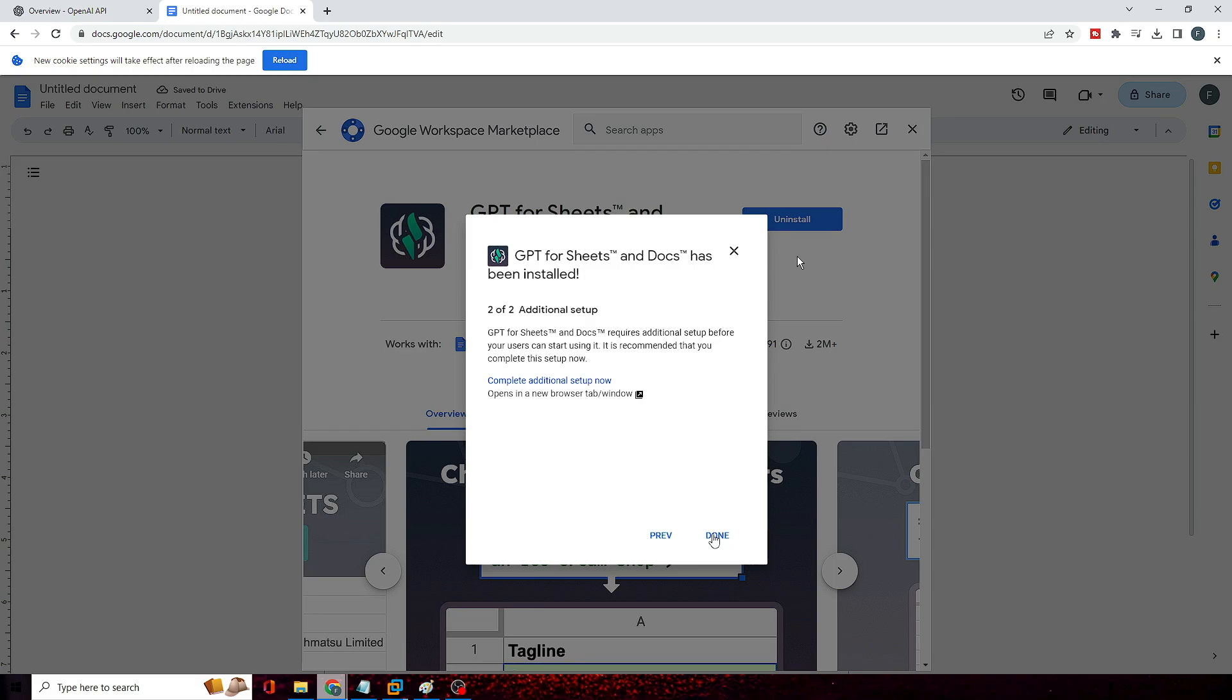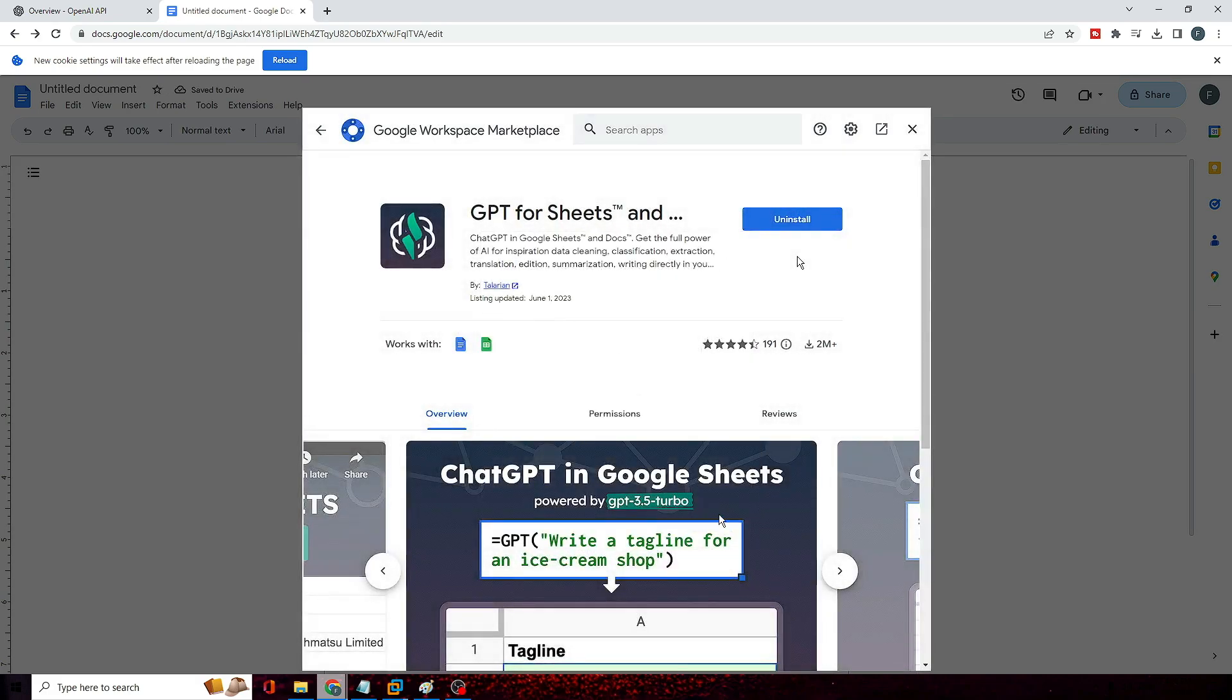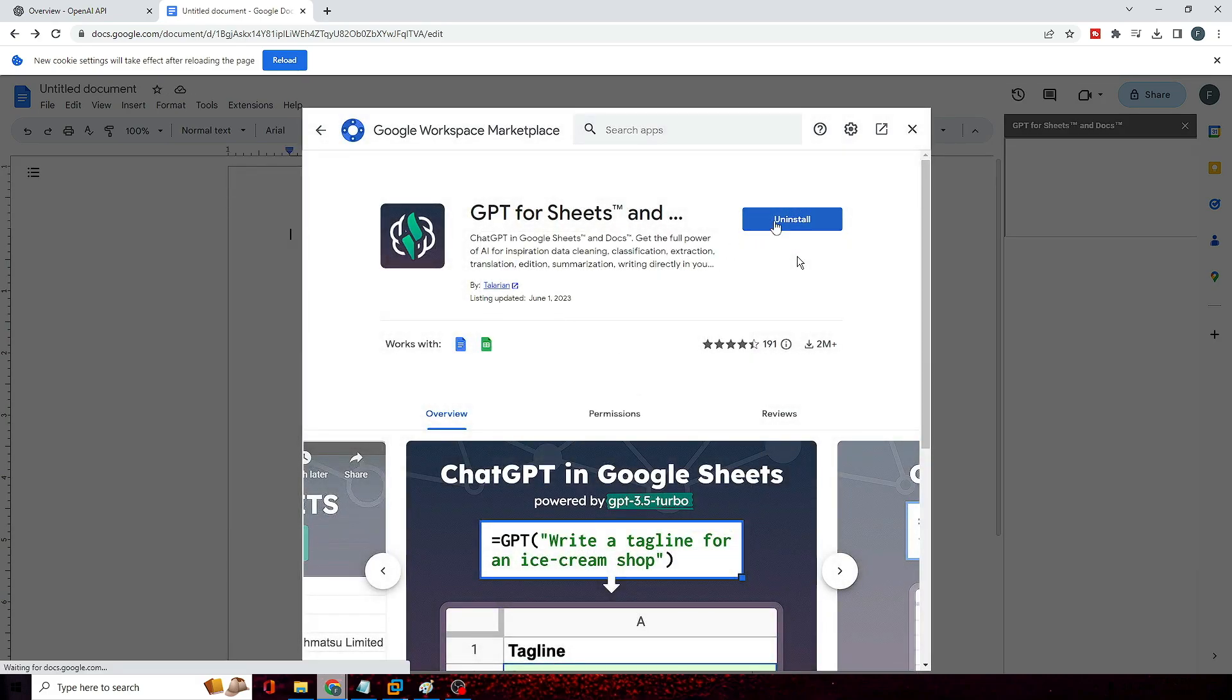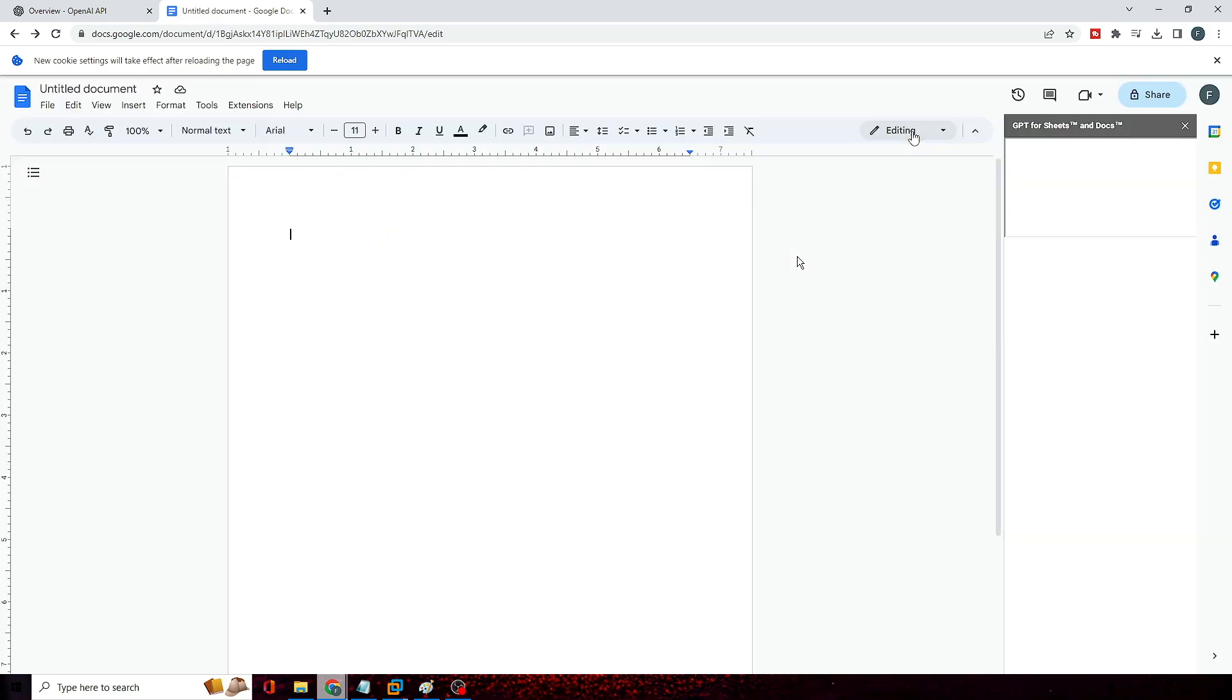Then click on Next, then click on Done. Once it will be installed you will see that on the right side a widget will be coming up.